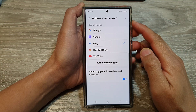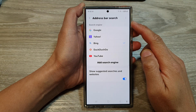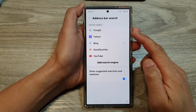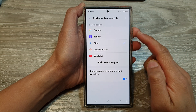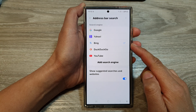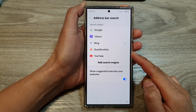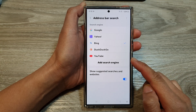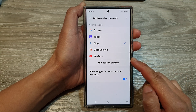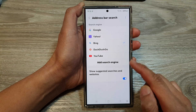How to set the Samsung Internet address bar search to Google, Yahoo, Bing, DuckDuckGo, or YouTube on the Samsung Galaxy S24 series.